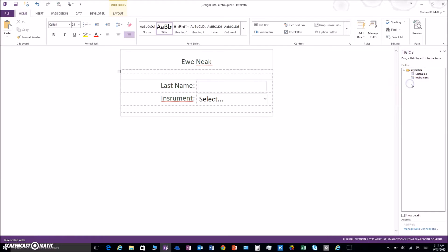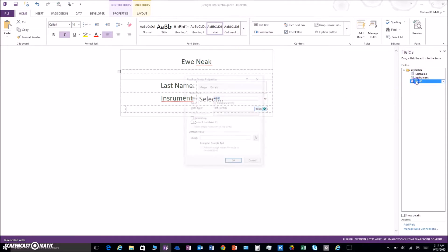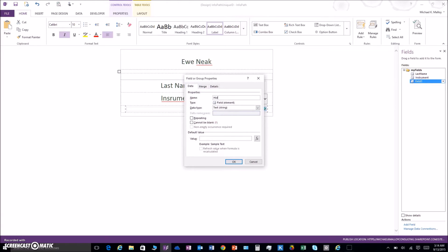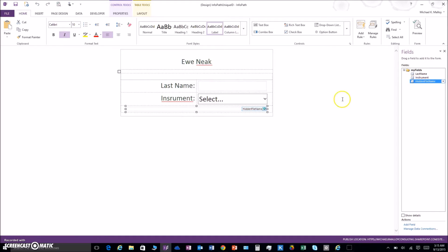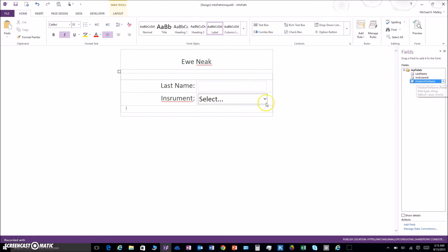First thing we're gonna do is add a hidden field. I'm gonna go in and just throw one in here — a text box — we'll call it 'hidden file name.' It'll make sense in a minute. Then we're gonna hide it by just getting rid of the field in the form, but we'll still have it as part of the actual form.